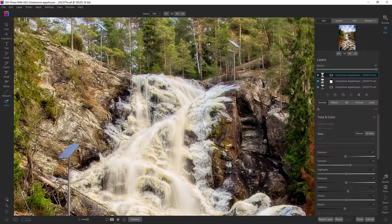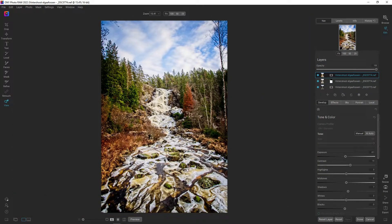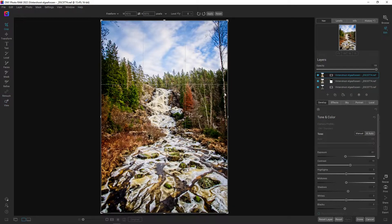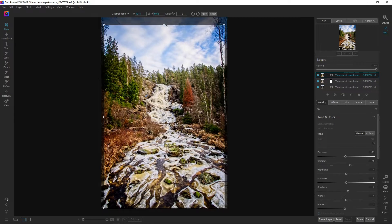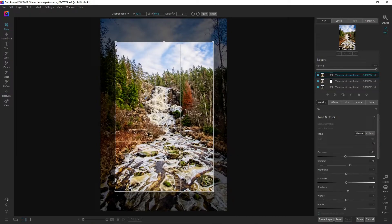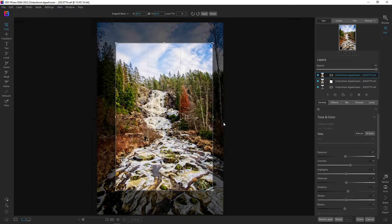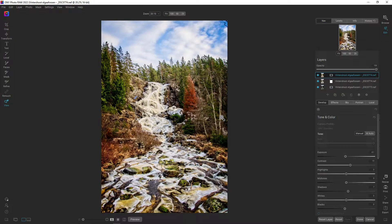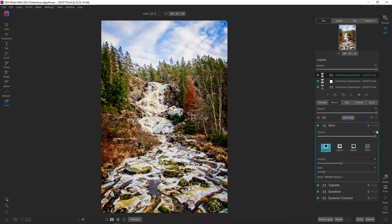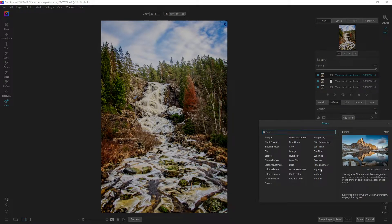We've got some nice details here. I want to crop it — there's a bit too much dead space on one side. Going into crop with the original ratio active, I'll pull it in and do something like this. Then going back into Effects, let's add a vignette and a big softy.